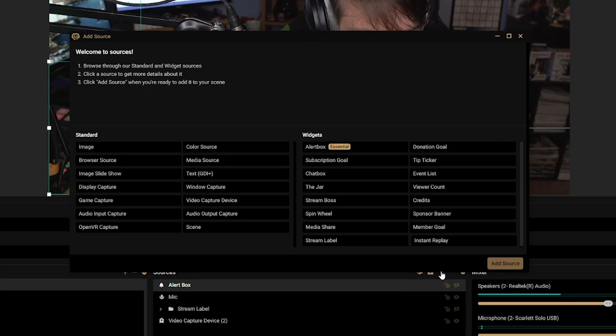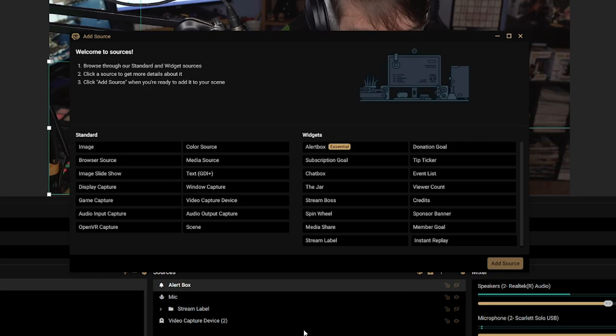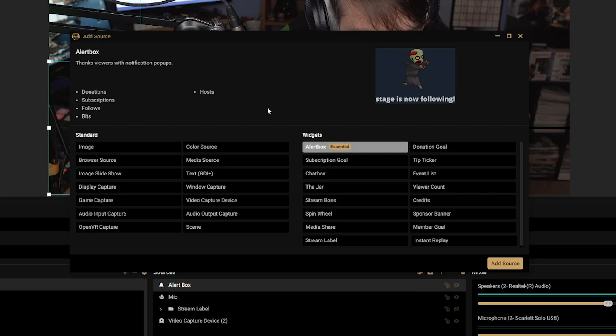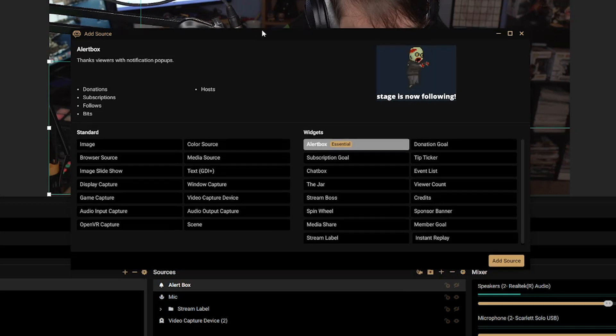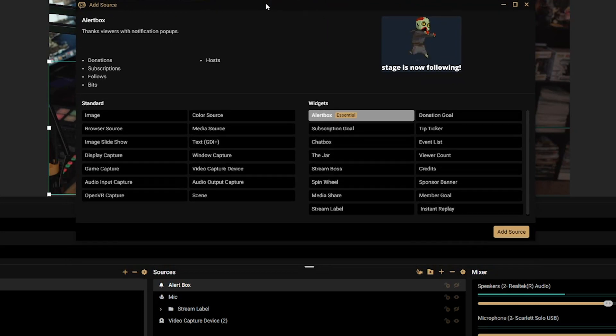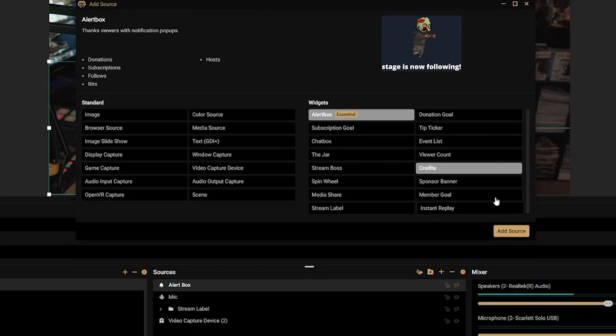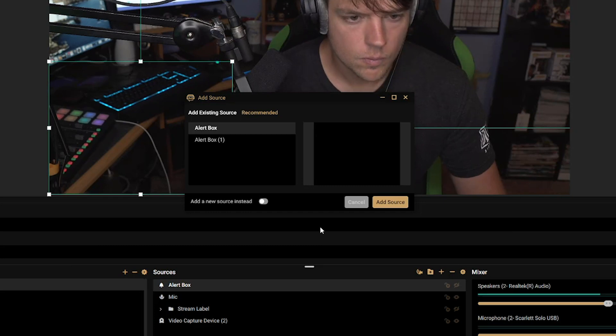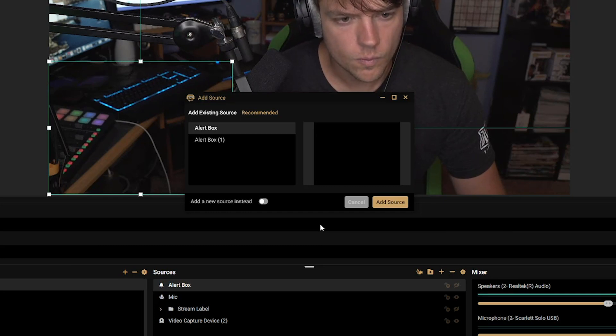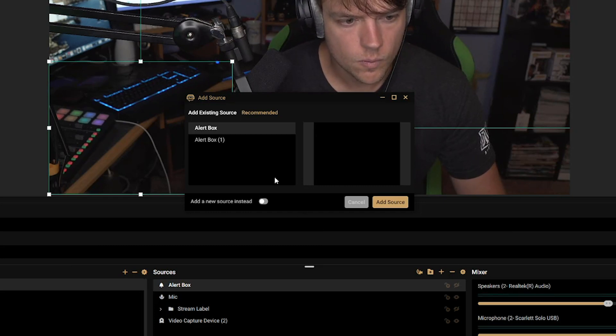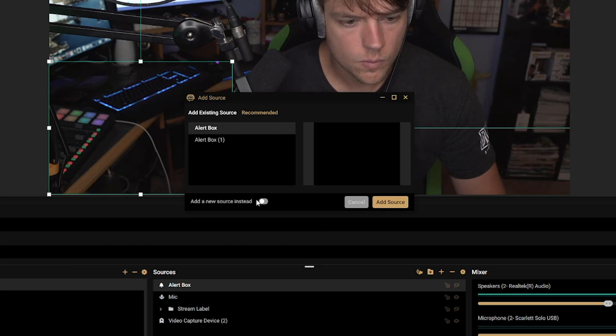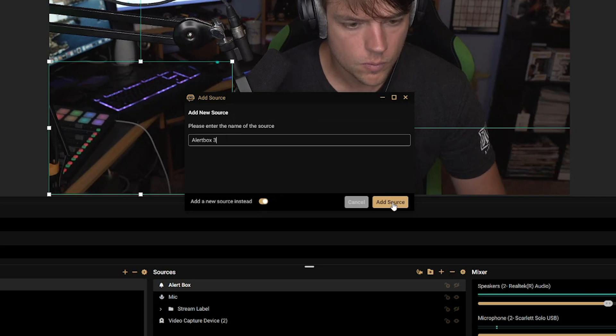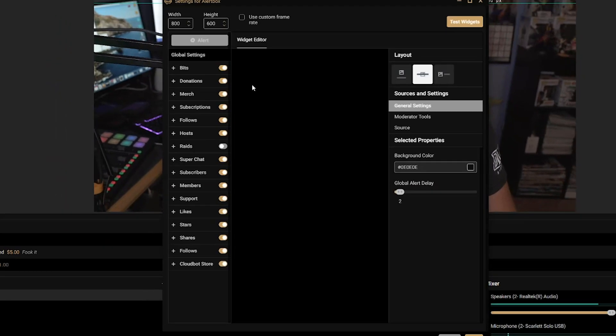What you're going to want to do is you're going to want to hit the addition symbol here underneath sources and then go to where you see alert box, which is under widgets. So go to alert box here and then go to add source. Now we're going to add a new source. We're going to call this alert box three, and then we're going to go ahead and click the add source option here.